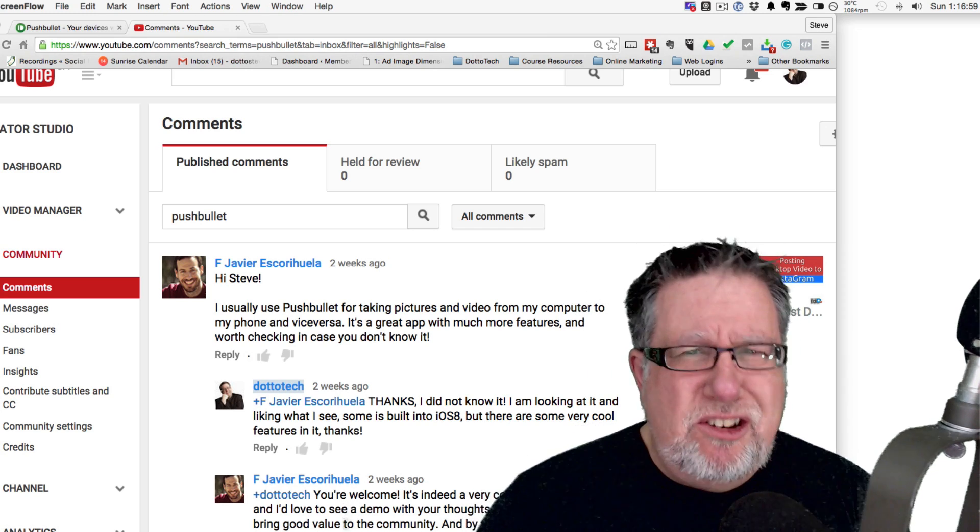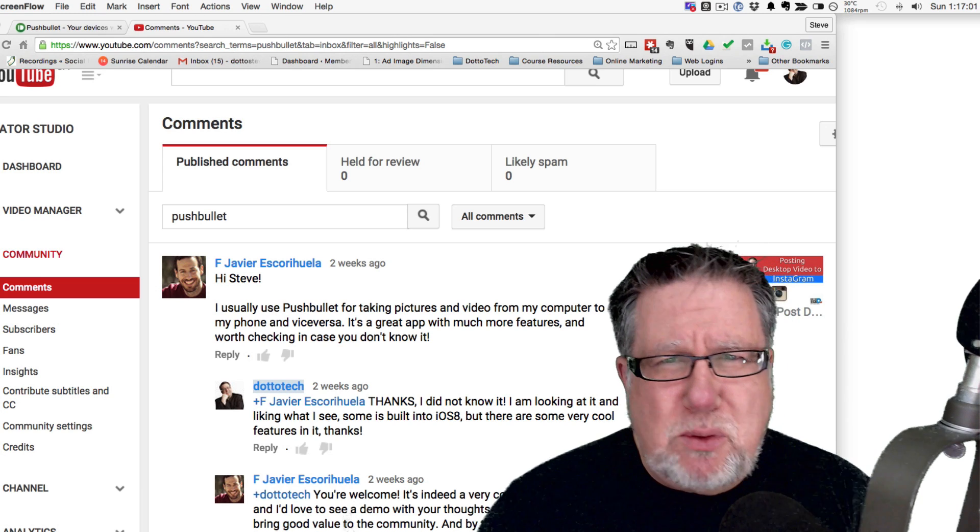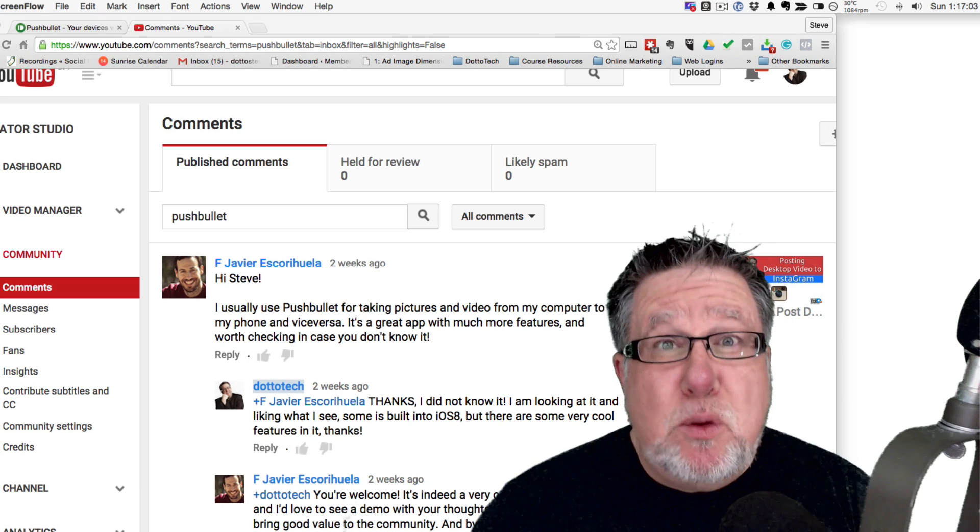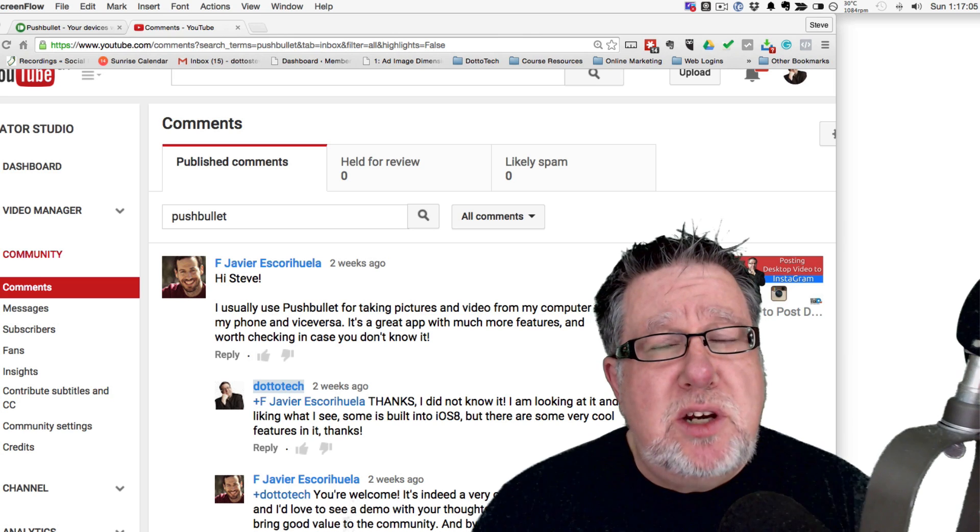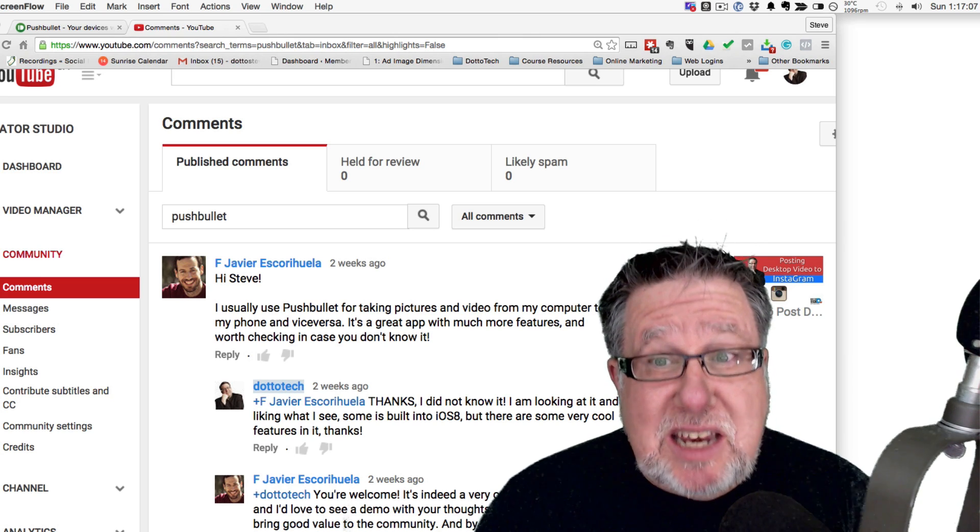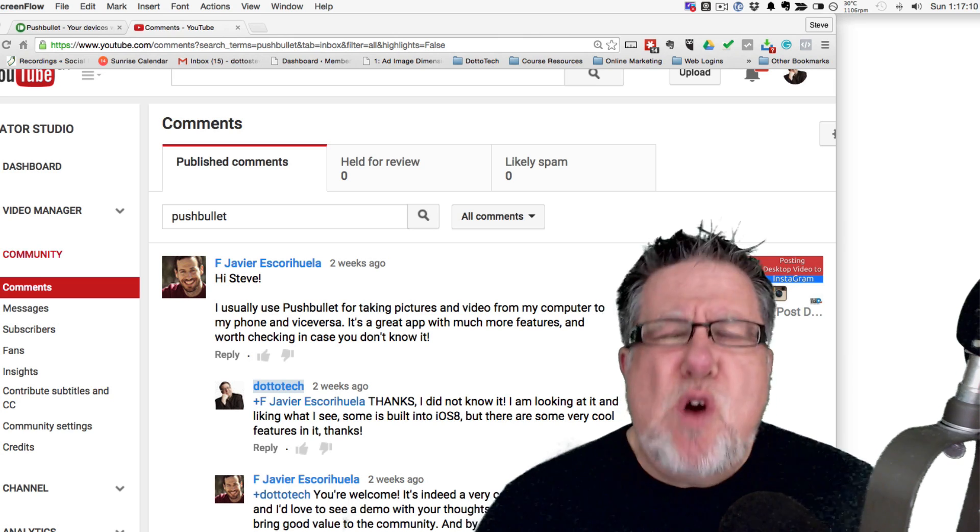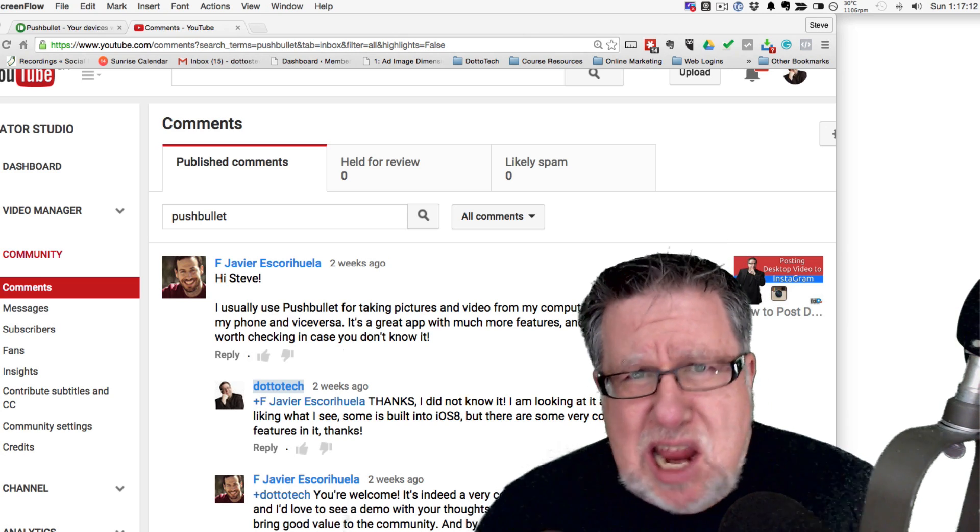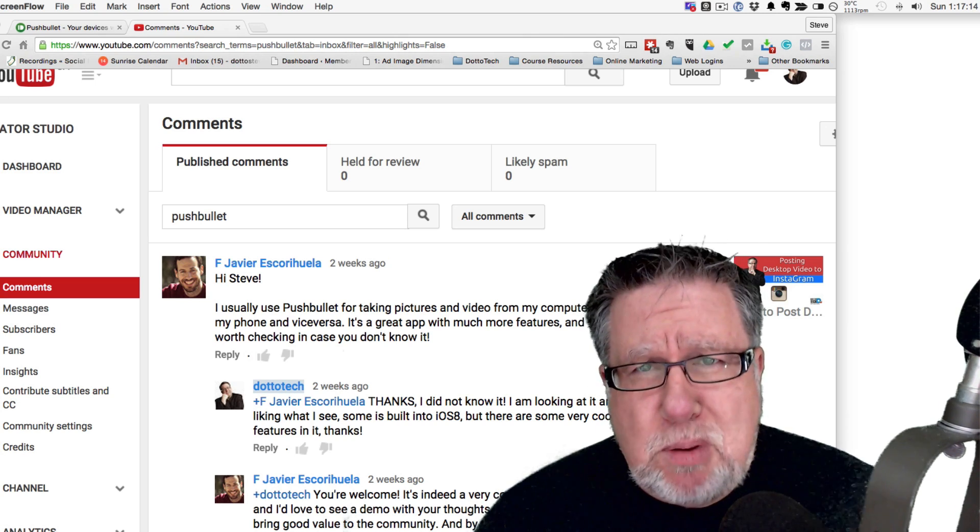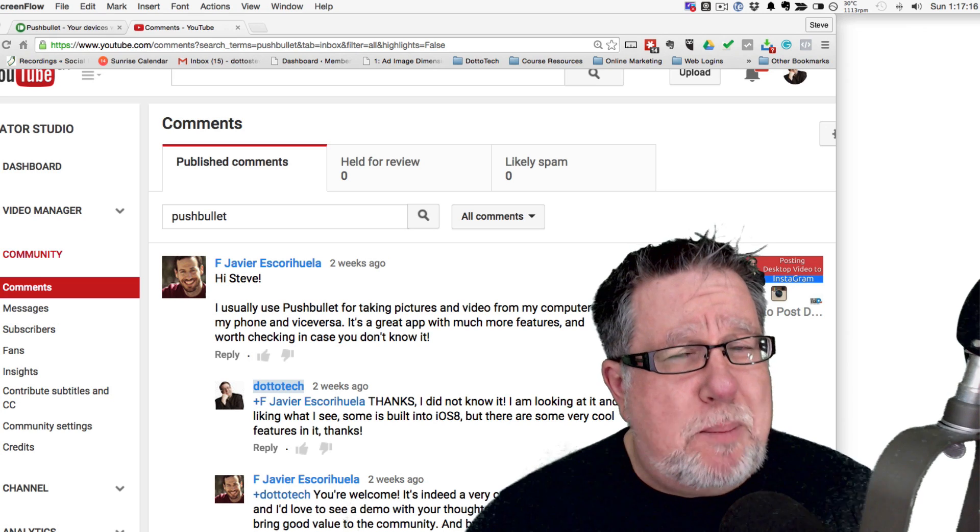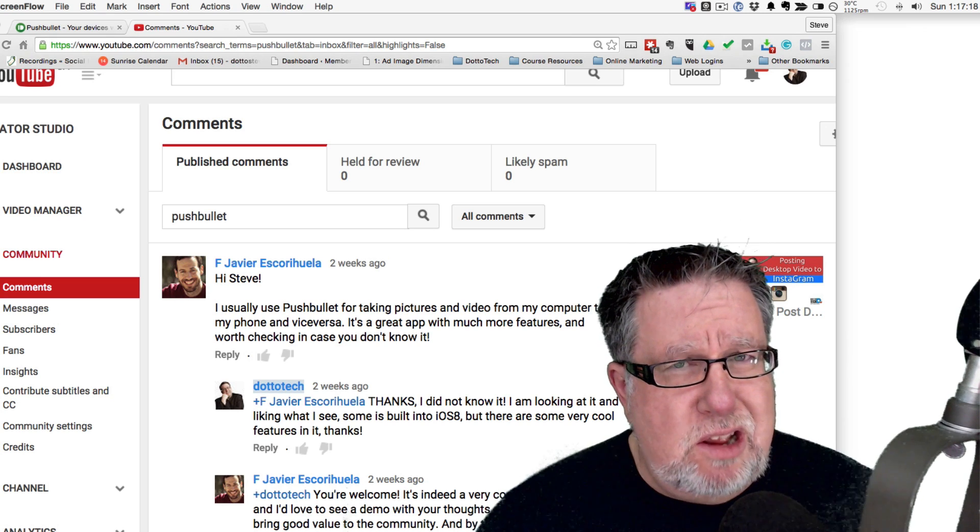The genesis of this particular story is all about connected devices. A couple of weeks ago on the channel, we posted a video on how to take desktop video and post it to Instagram. I had to go through all these machinations of taking the video, creating it on my computer, emailing it to myself so I could get it on my iPhone so that I could post it to Instagram.